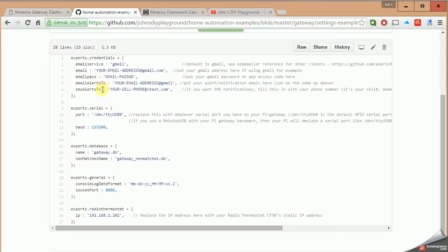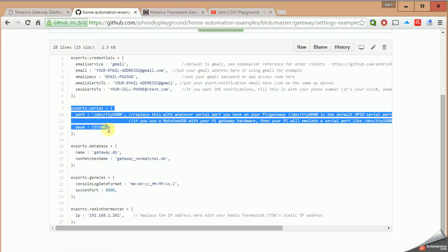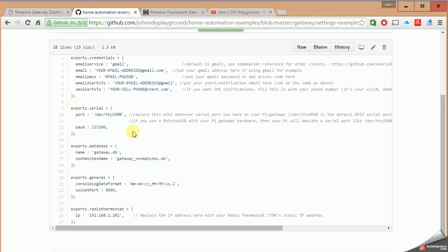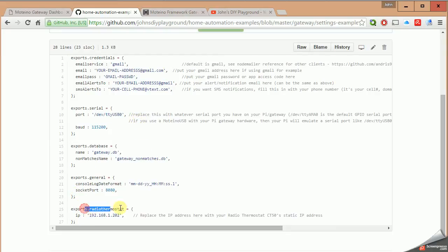And the same goes for text alerts. I have my cell phone number and then vtext.com for a Verizon service, so that text messages are sent directly to my phone for certain alerts and events. This area is critical depending on how your setup is with your Motino that plugs into your Raspberry Pi. I'm using a Motino USB, so I had to change this area to say TTY USB 0 in order for the Raspberry Pi to look for that Motino plugged into the USB port.